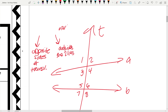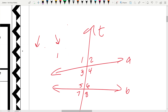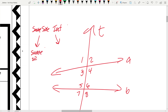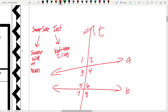Next we've got same side interior angles — on the same side of the transversal and between the two lines. So angles 3 and 5 are same side interiors, and then 4 and 6.